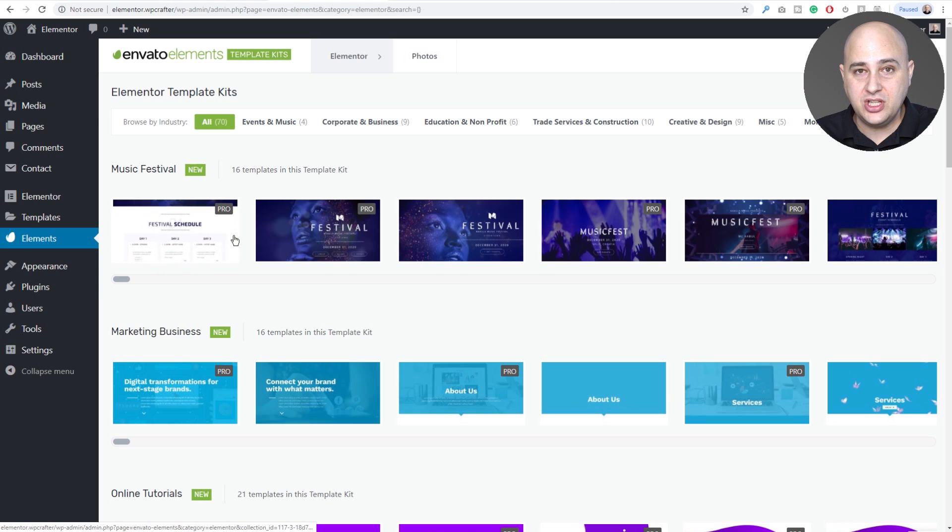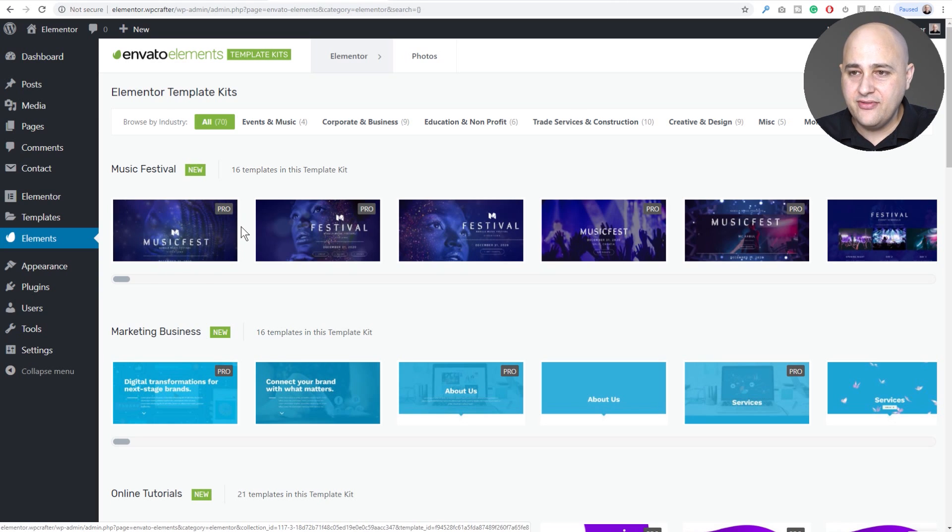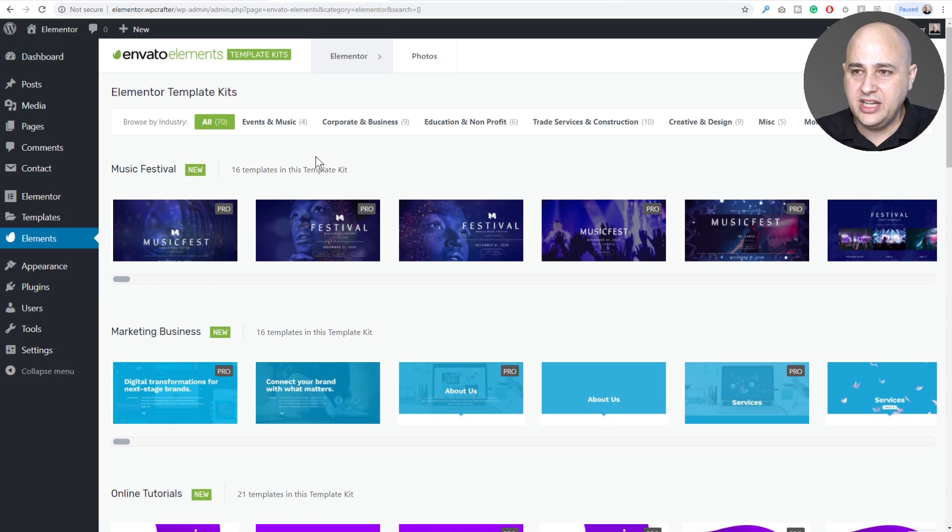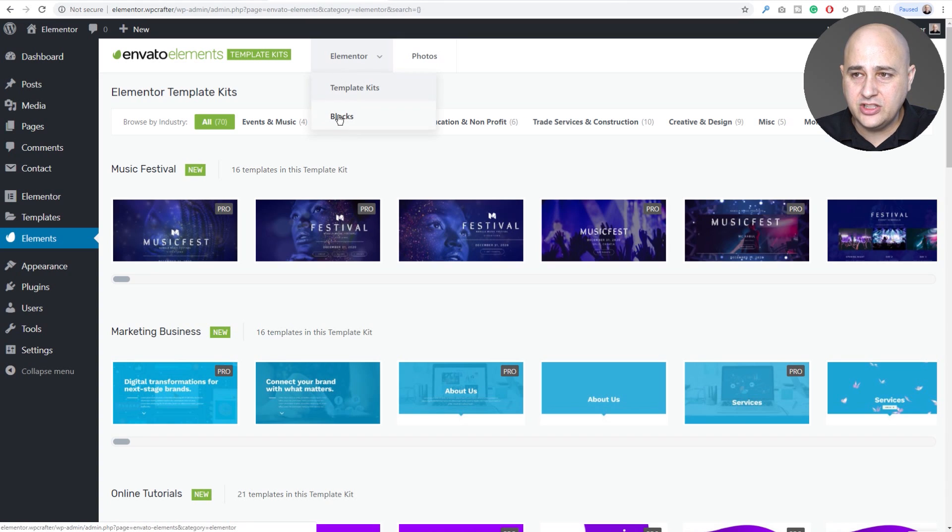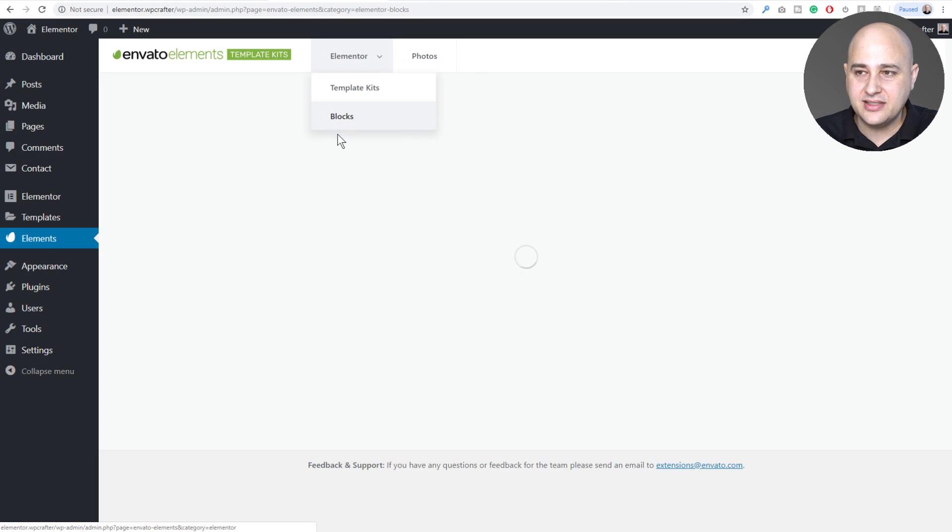When you first click on Elements it shows you all these page templates. They have all these page template sets and I covered that in a prior video. But if you hover over here where it says Elementor there's an option that says Blocks.